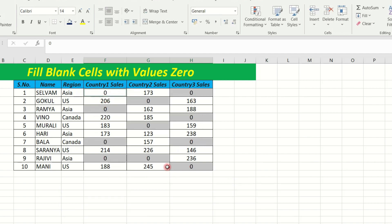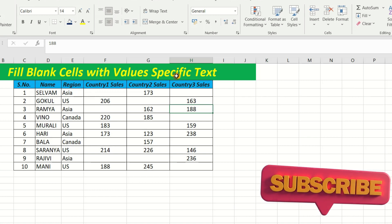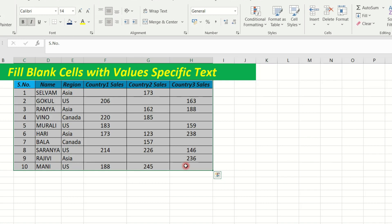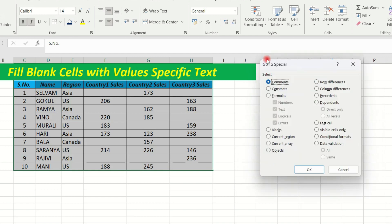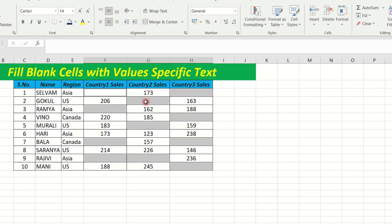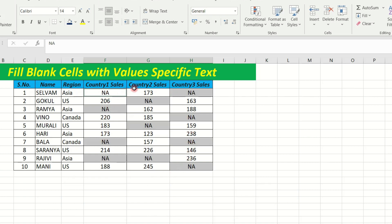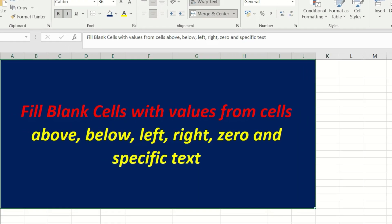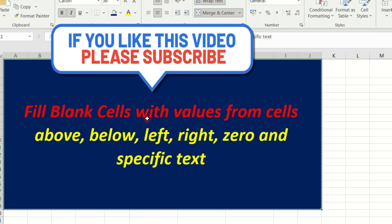MTR — fill the blank cell with specific text. Type, fill the blank cell, select a blank cell, select the blank cell between the blank cell.